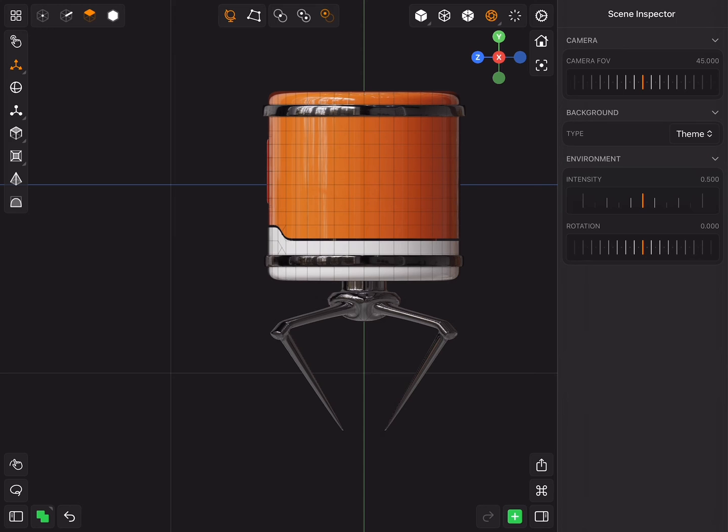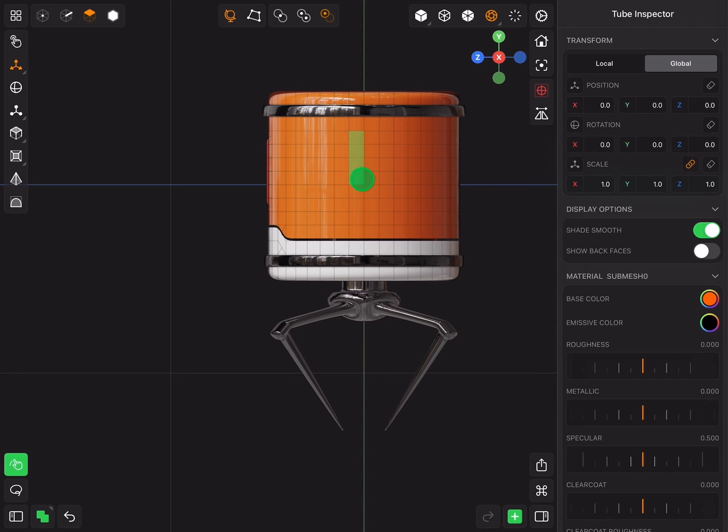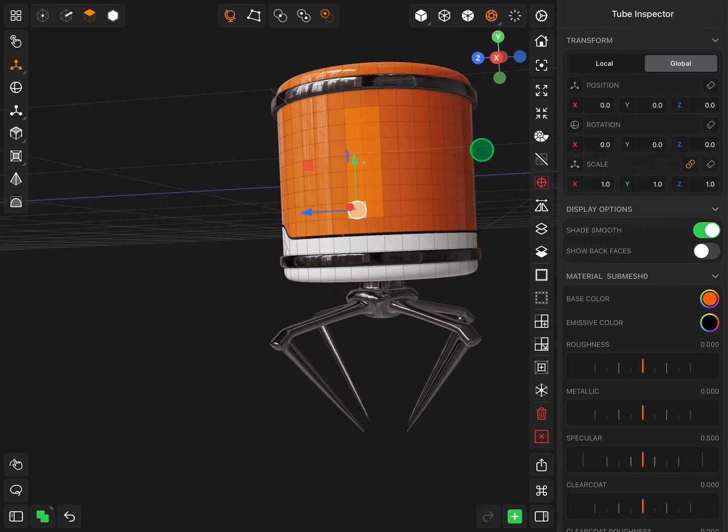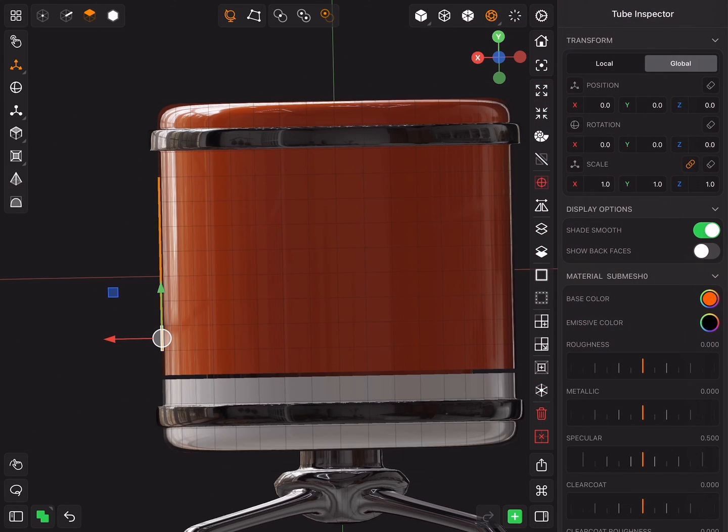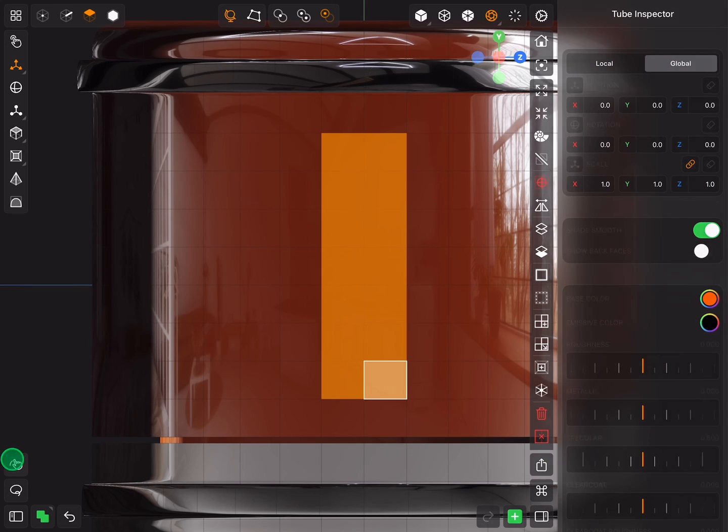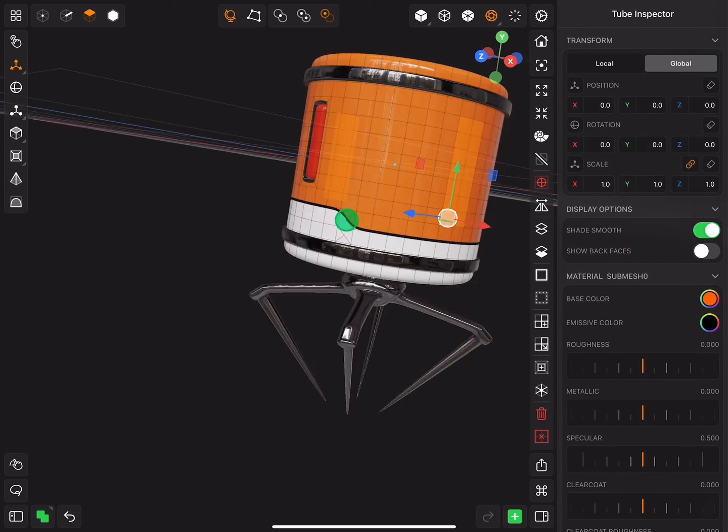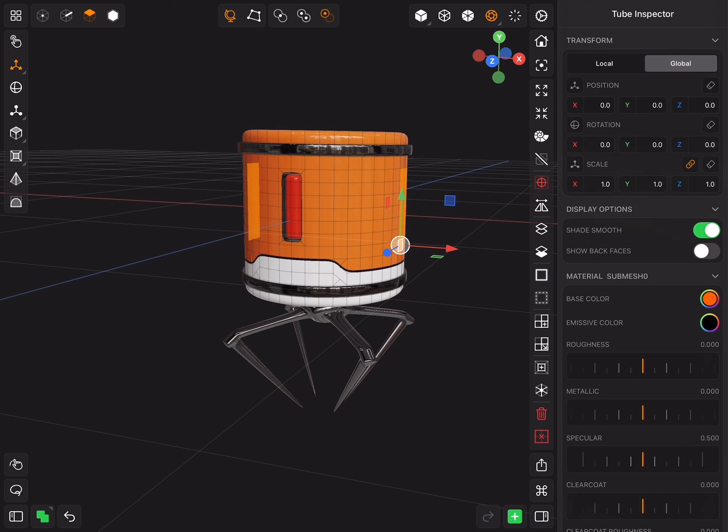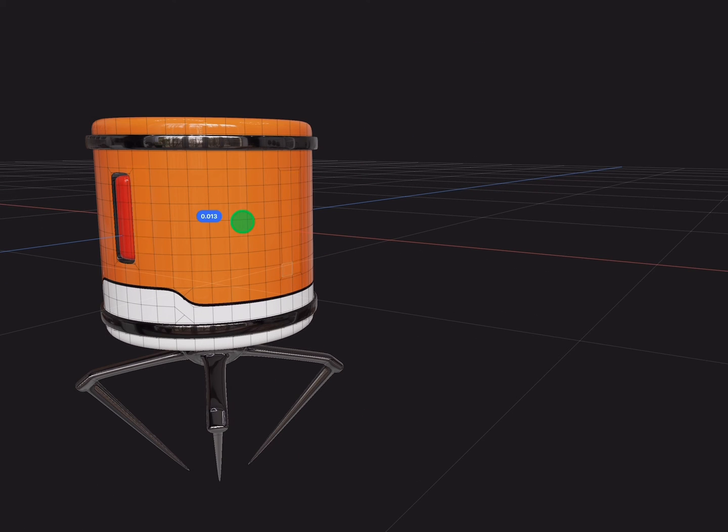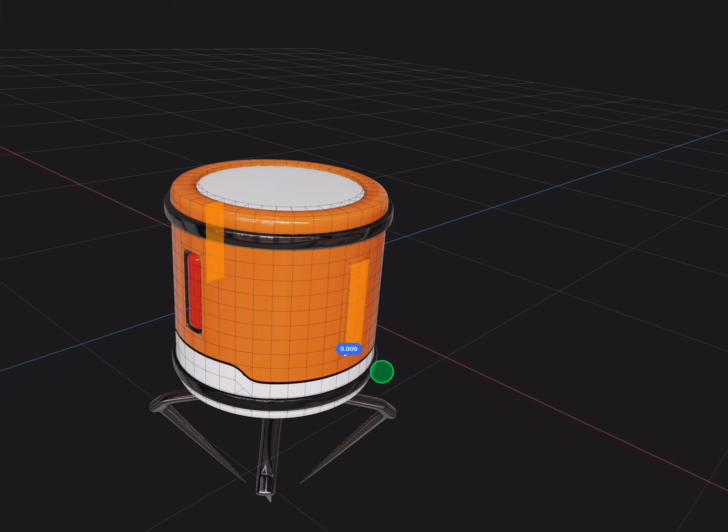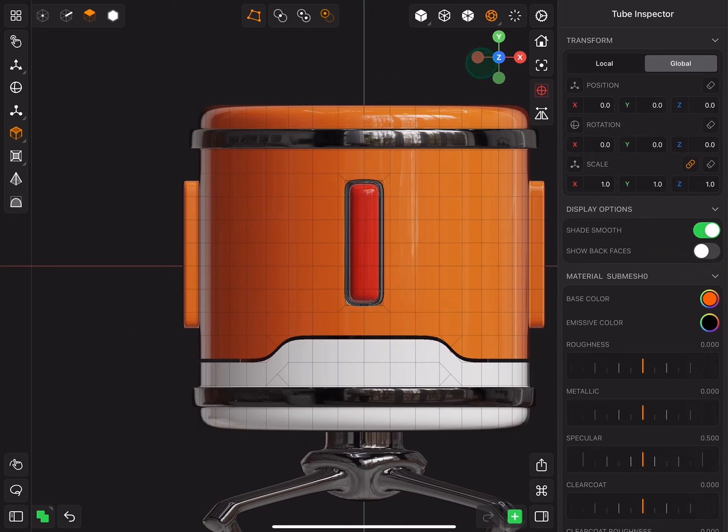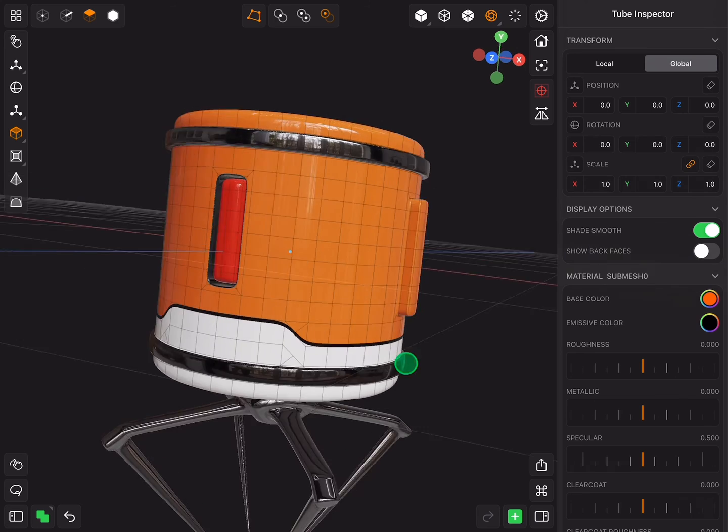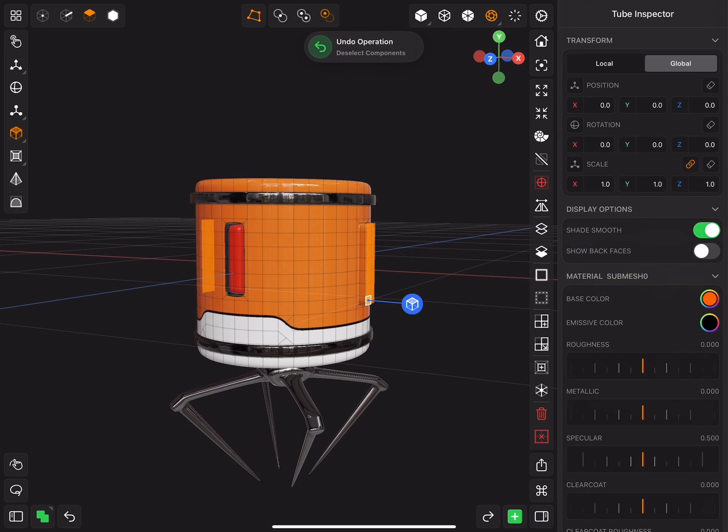Now select a few faces from the two sides of the orange part. Insert and extrude three times. Grow select two times and change the color.